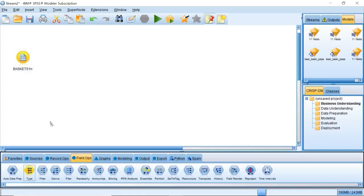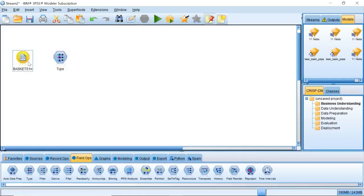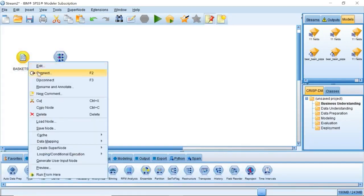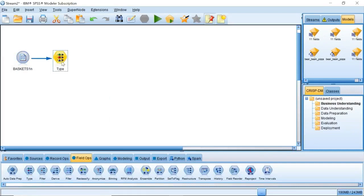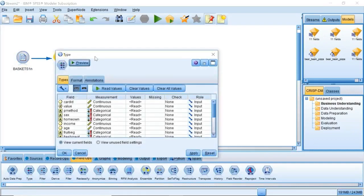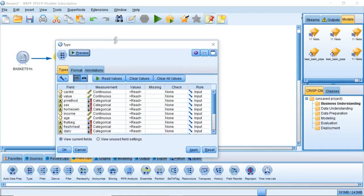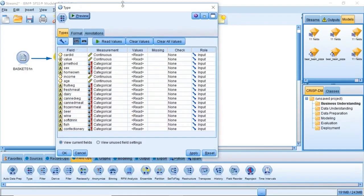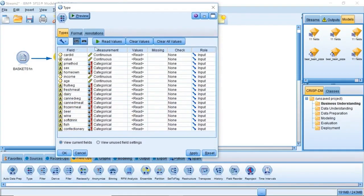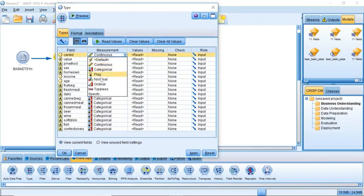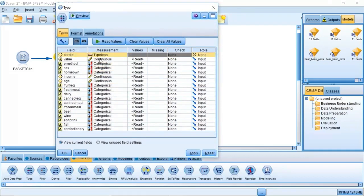Once we have the type node, we can see the basket summary data, some personal details of the cardholders, and basket contents data. Set the measurement level of card ID to typeless because we will not use this field in our model.